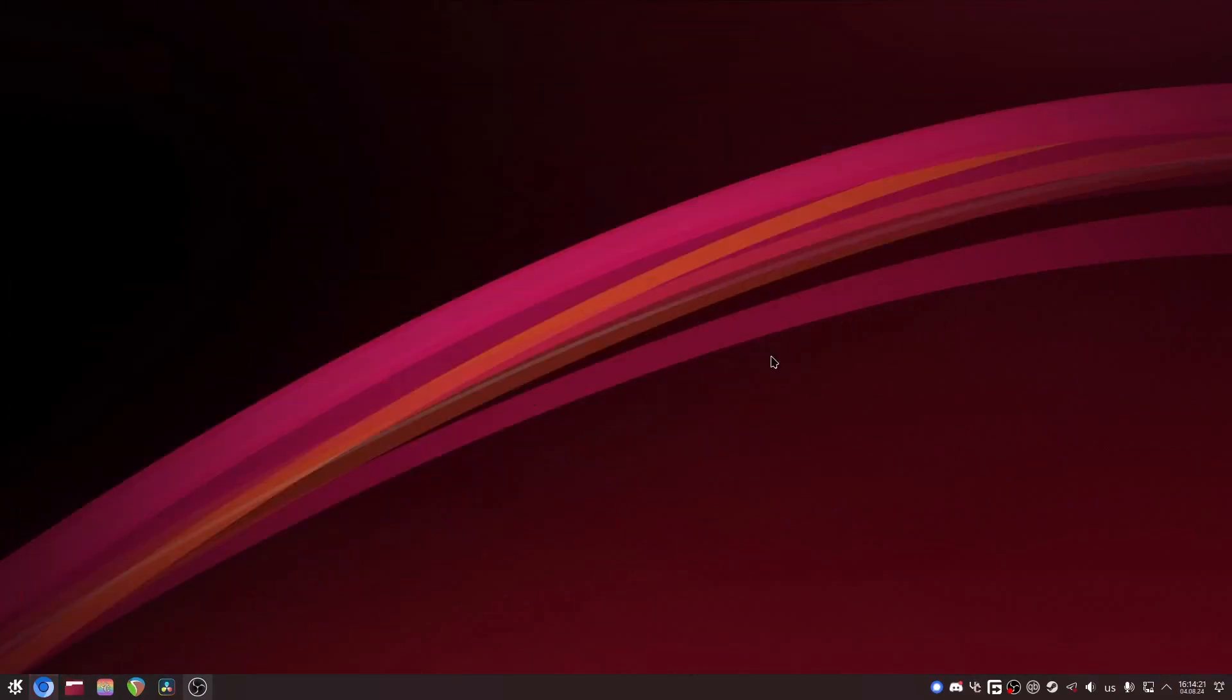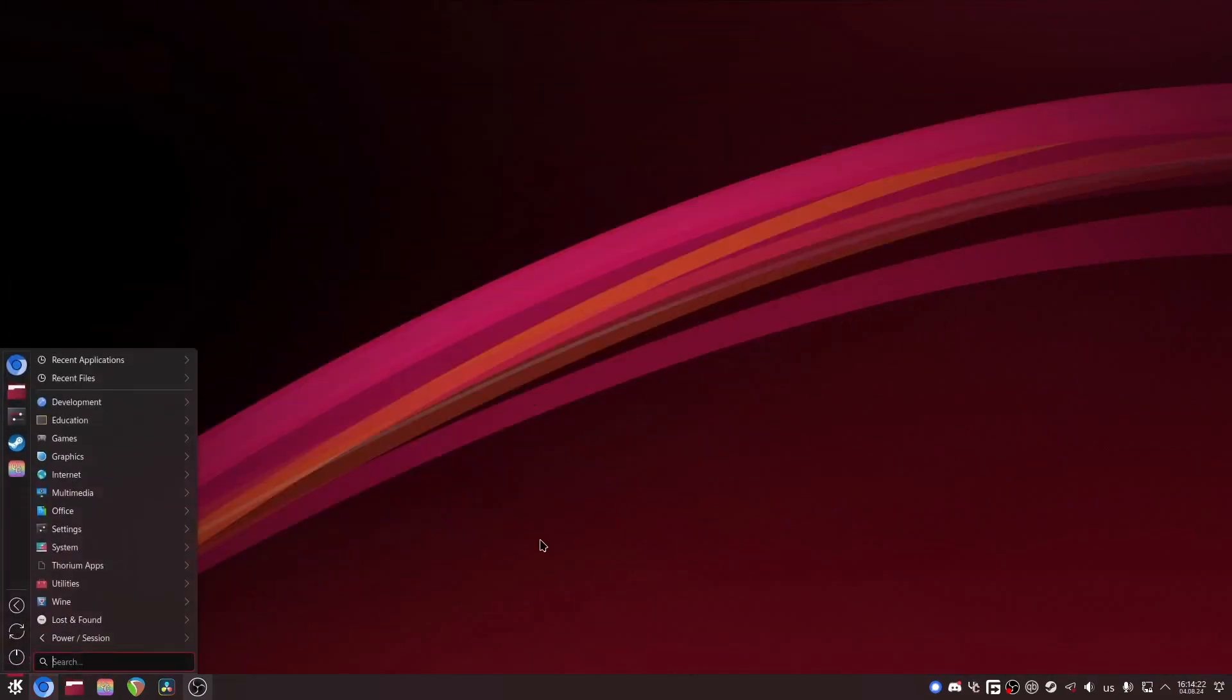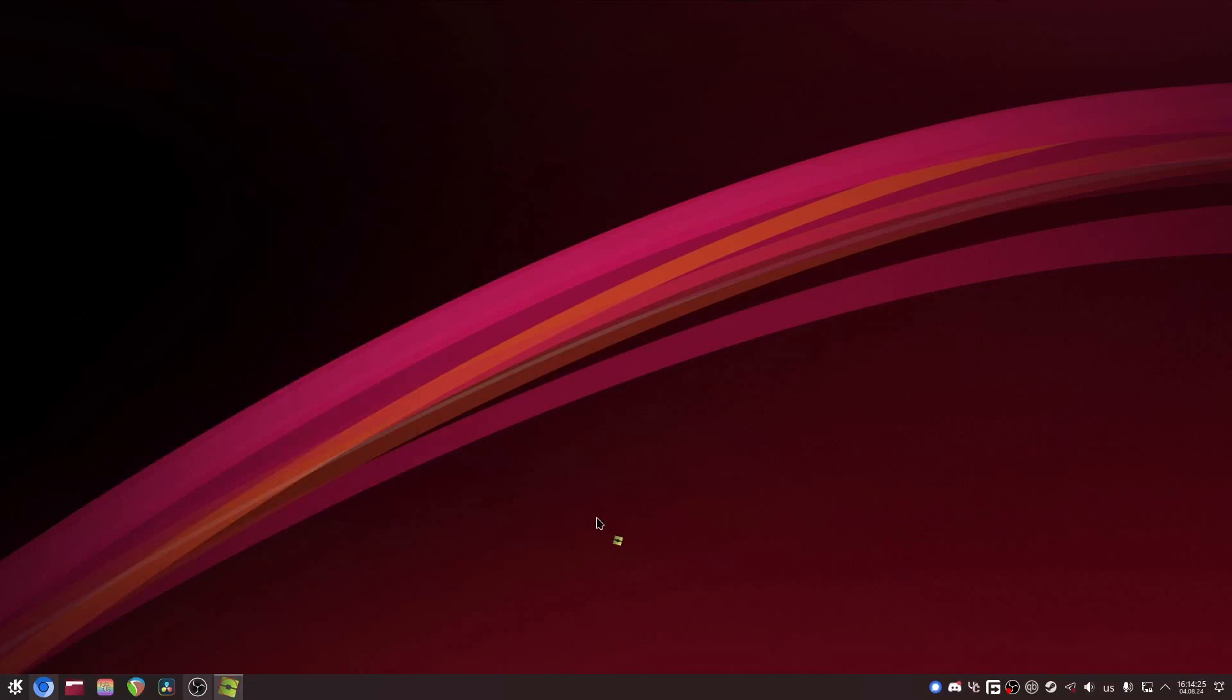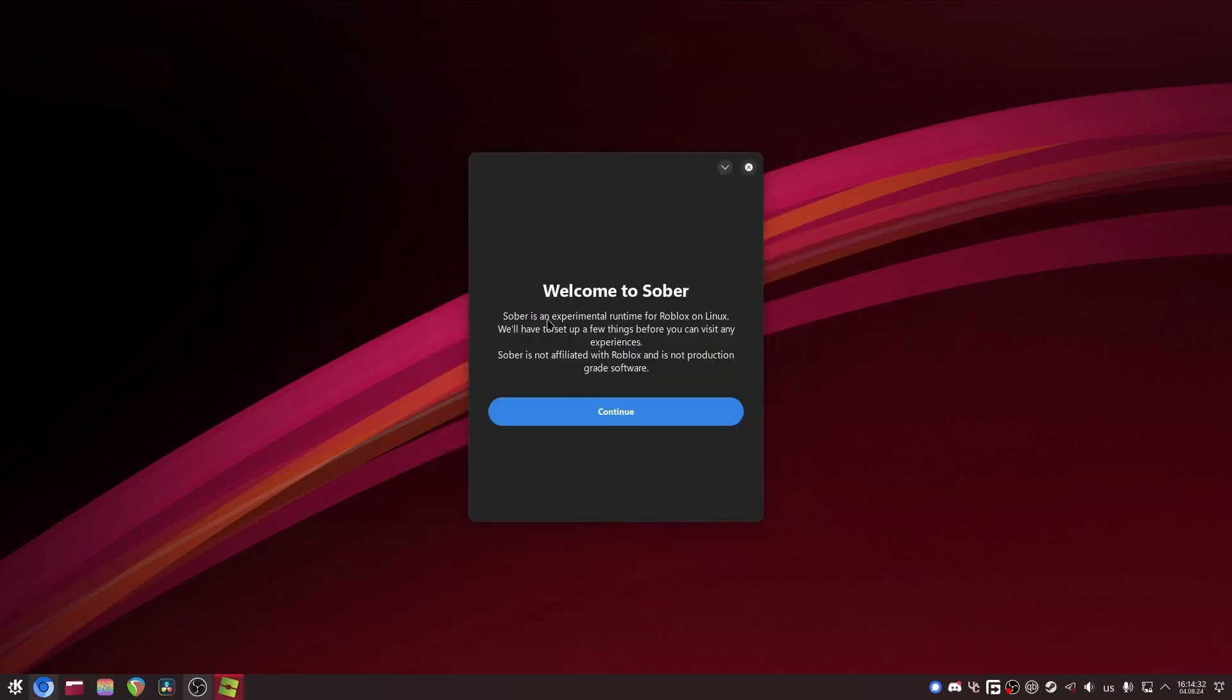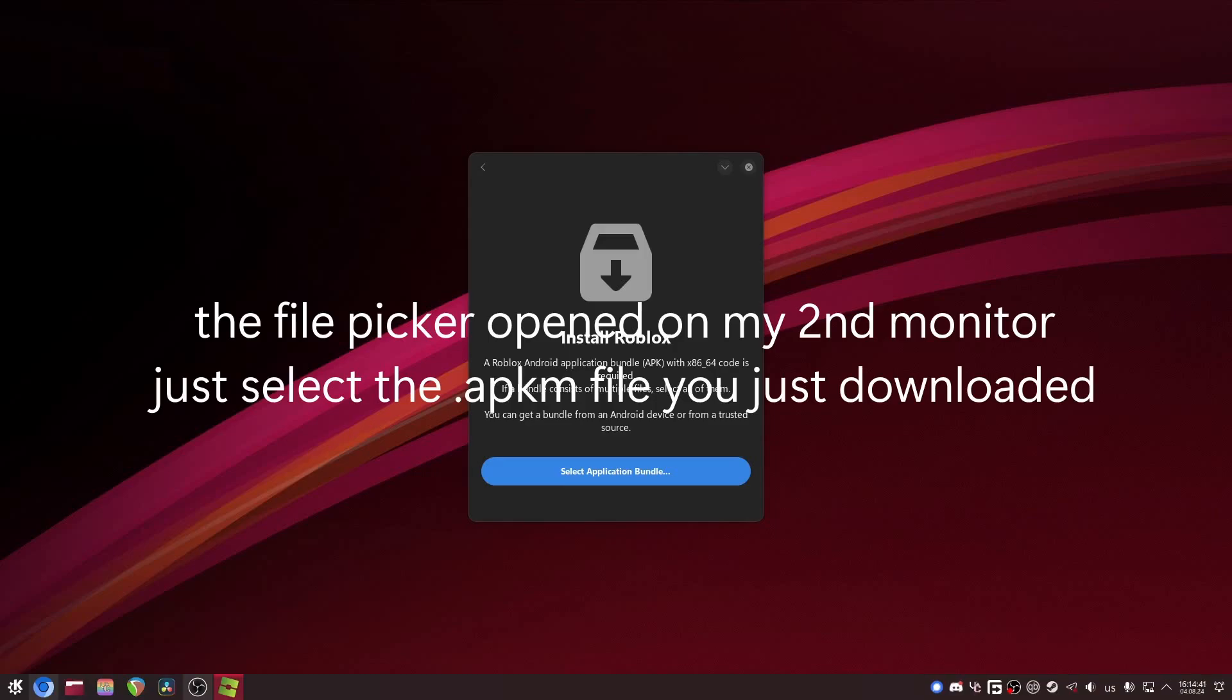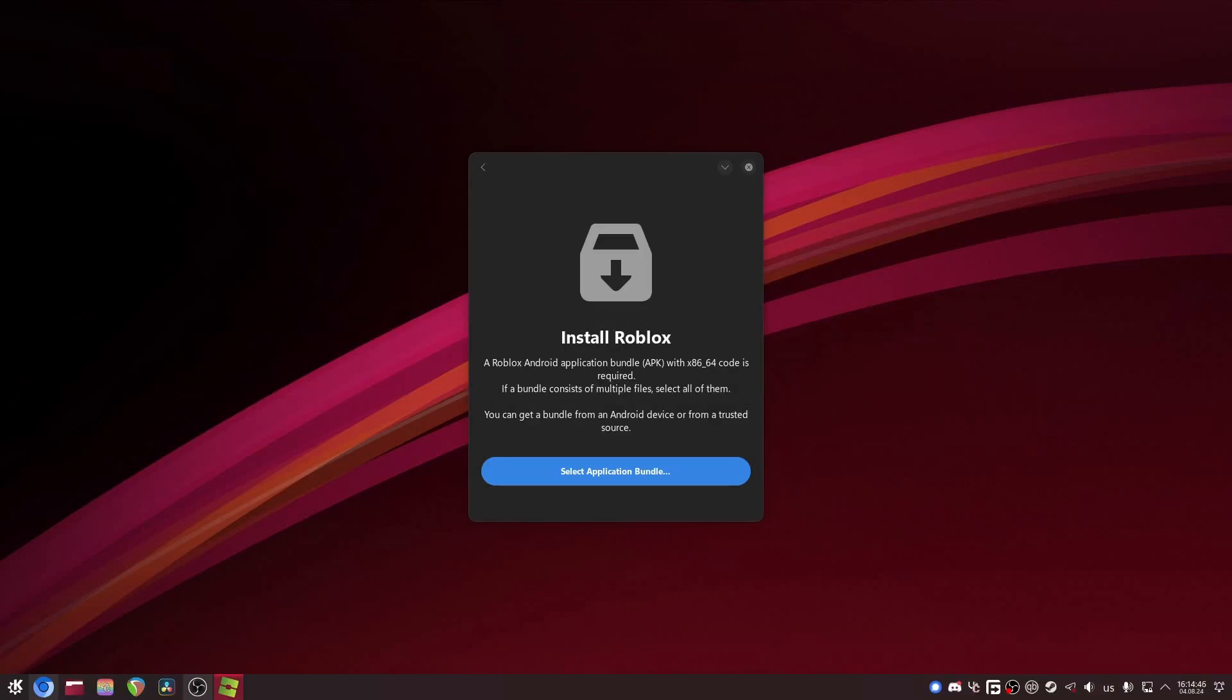So once you do all that, open up your application launcher and start Sober. So it's just gonna take a second here. Welcome to Sober. Let's just click continue and then it will ask you for the Roblox APK. So just click select application bundle, find your Roblox APK. There it is. Double click it in your file picker.